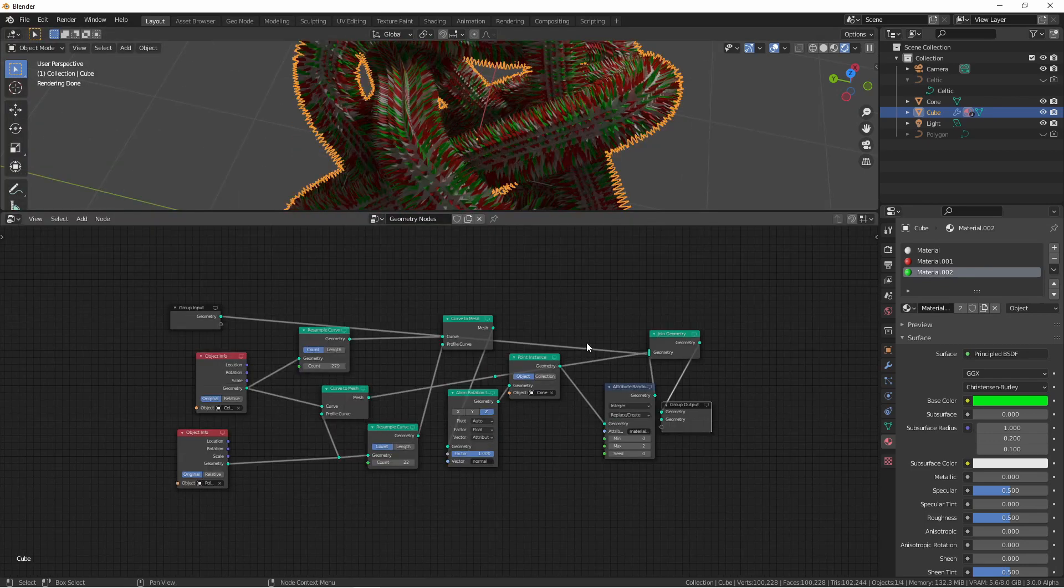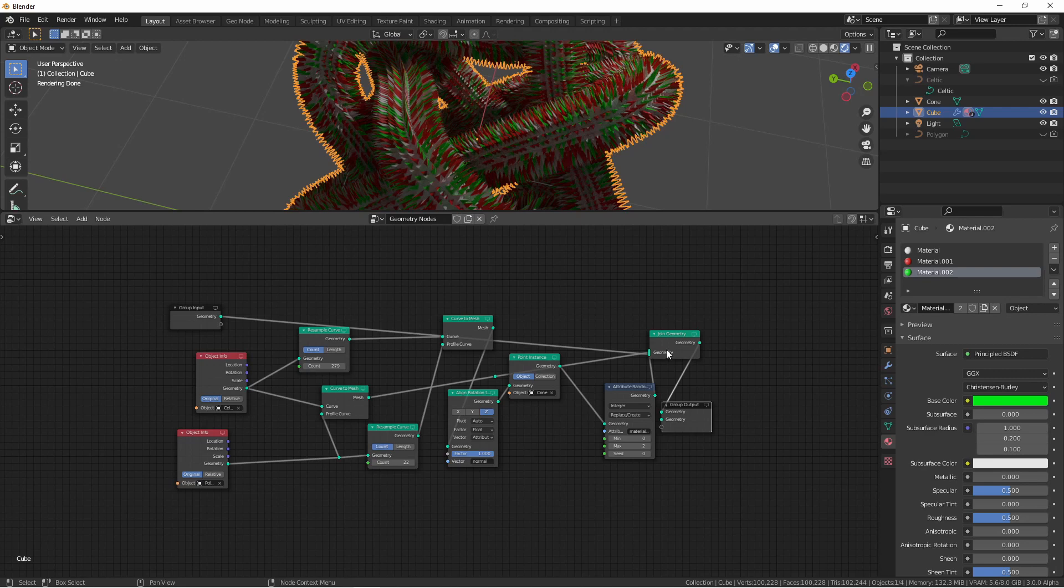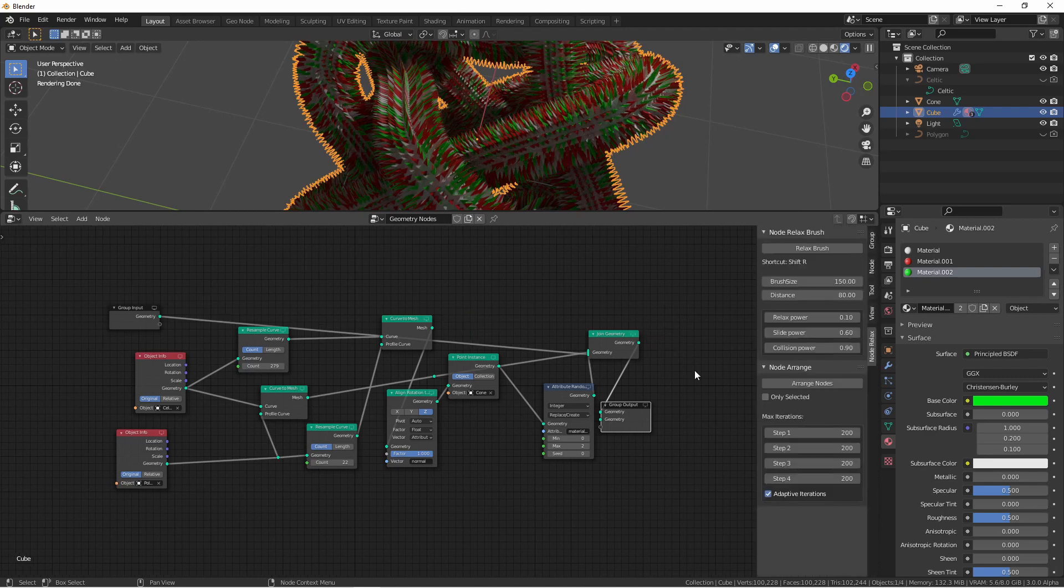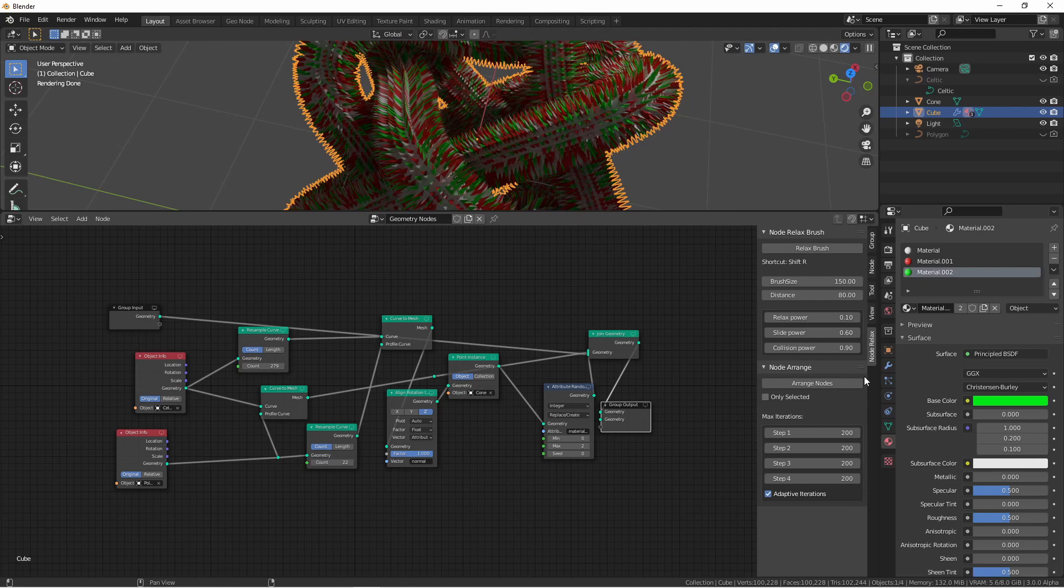Now in your node window, open your end panel. You should have a node relax tab. It seems that there are two basic ways to use this. First is the node relax brush, and second is the node arrange option.